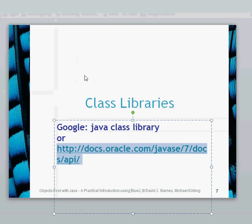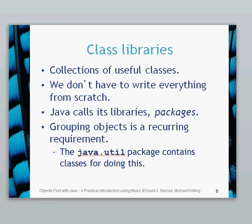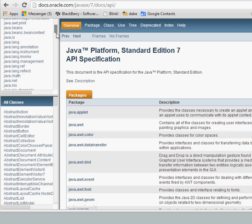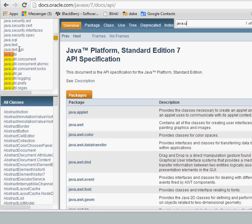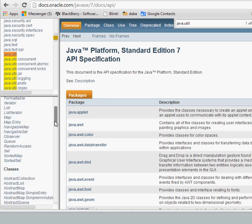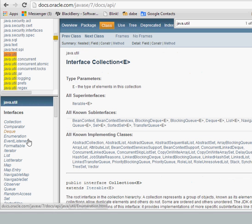Java has collections of these useful classes so we don't have to write anything from scratch. Grouping objects is a recurring requirement, and the java.util package contains certain classes for doing that. You can scroll down to find java.util, or click the pane and search for it. Click on java.util and it will show you the collections available. Clicking on Collections shows you the collection interface — we'll talk about interfaces later.